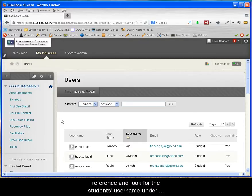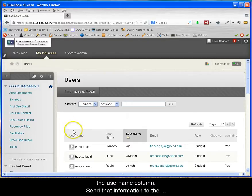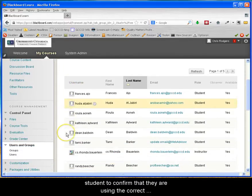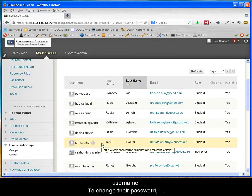Locate the student in reference and look for the student's username under the username column. Send that information to the student to confirm that they are using the correct username.